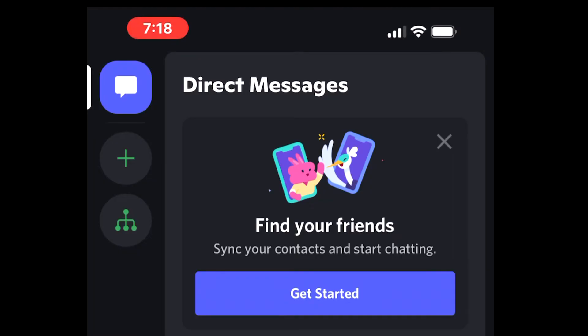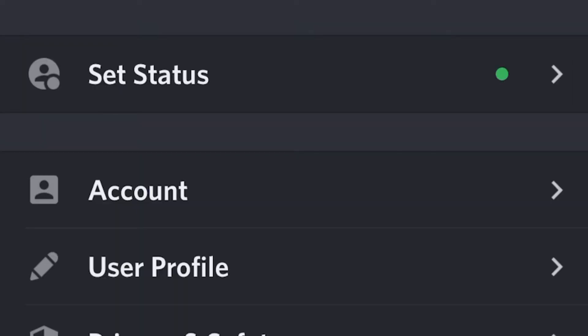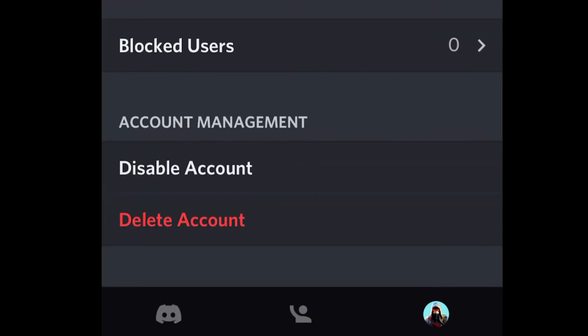To disable using your phone, first open the app. These instructions will apply to both Android and iOS. On the bottom right, you will see your avatar — select it. Select the word Account and scroll down to the bottom.